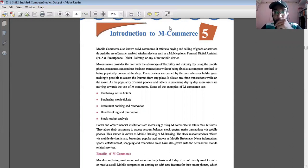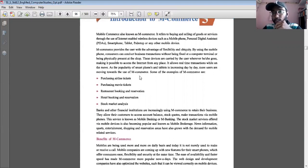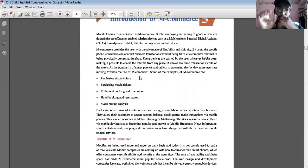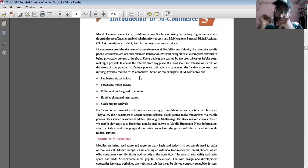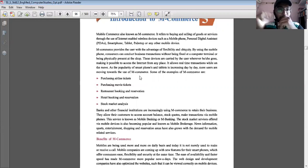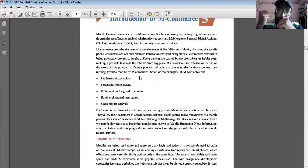Introduction to M-Commerce: if we are getting the same facility on a mobile phone that we get on a laptop or computer, which one would you prefer? Of course, we would all prefer a mobile phone because it is small in size and easy to carry — mobility is there.